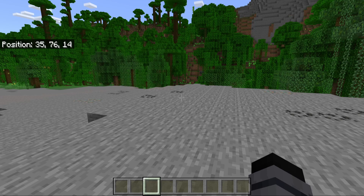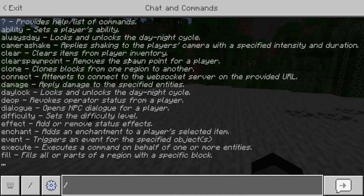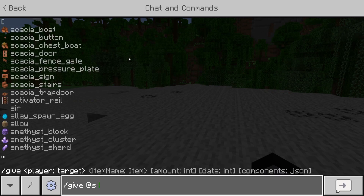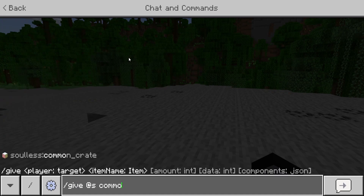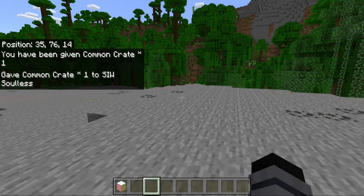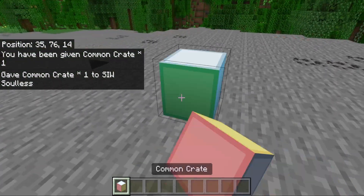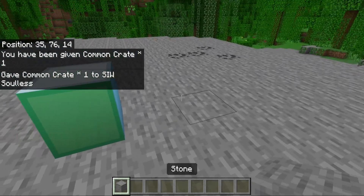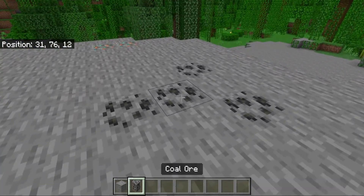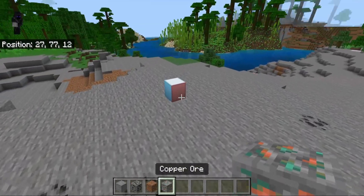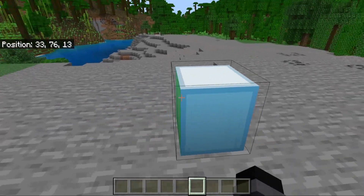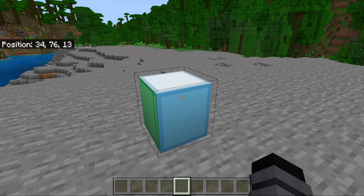In the world, open the chat and type '/give @s' followed by the name of your block. It should autocomplete — press Tab and Enter. We now have the common crate. Right-clicking it runs the slash clear command. Let's grab some coal, dirt, and copper ore. If we right-click it again, it runs slash clear on us. So now we know that's working, and we're going to change that command to a function.